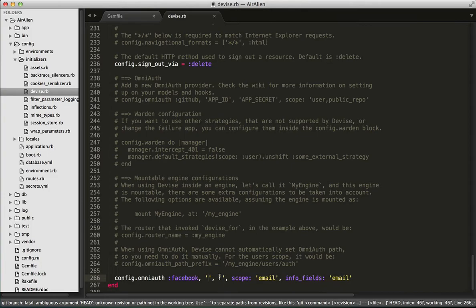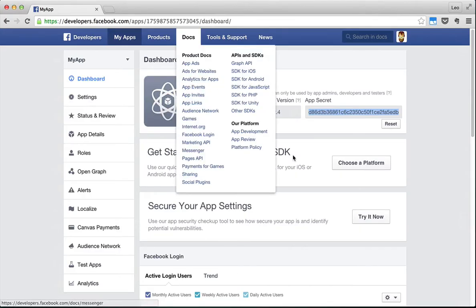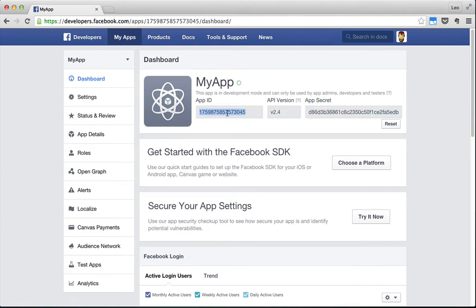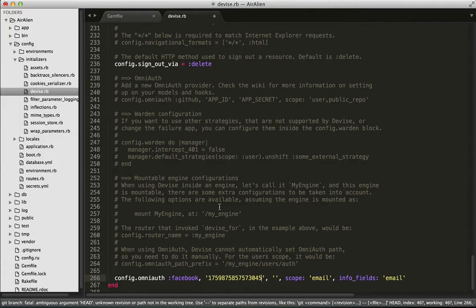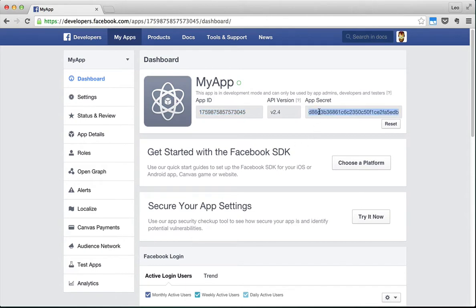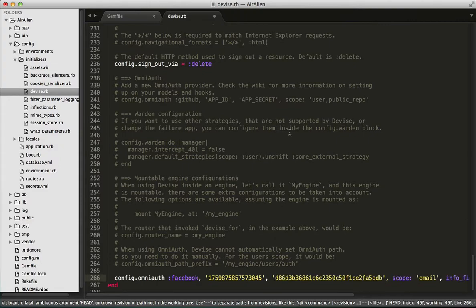Now we need to get the app ID and app secret to put here. Open your Facebook app, copy the app ID and put it here, and also copy the app secret and put it back here. Save it. Because we are providing sensitive data, it would be good practice to store the app ID and app secret in environment variables. You could do that easily when you deploy your app on Heroku or DigitalOcean, or you can use a gem called Figaro to do that for you.